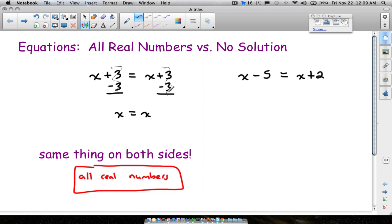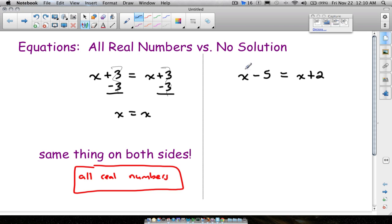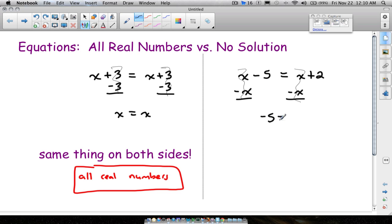Now let's look at a no solution example. No solution means no number in the whole wide world would work. For example, x minus 5 equals x plus 2. Take 20: 20 minus 5 is 15, but 20 plus 2 is 22. There's no way this works out — it is impossible to take a number, subtract 5, and get the same thing as adding 2 to it.